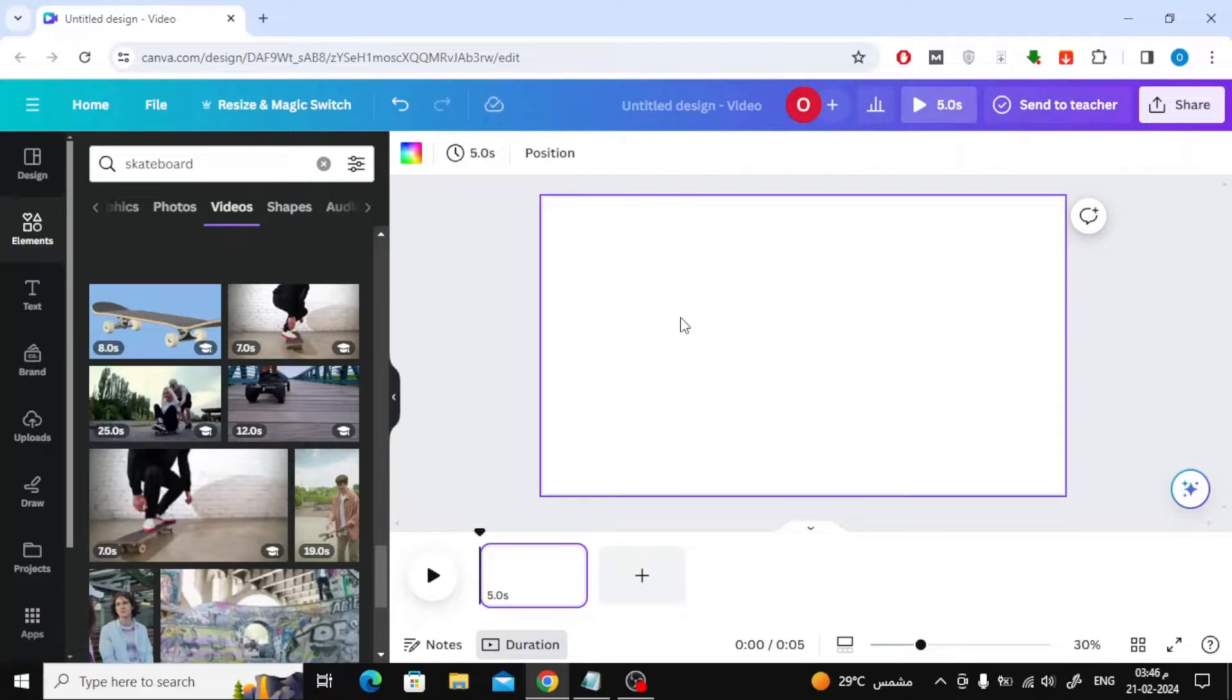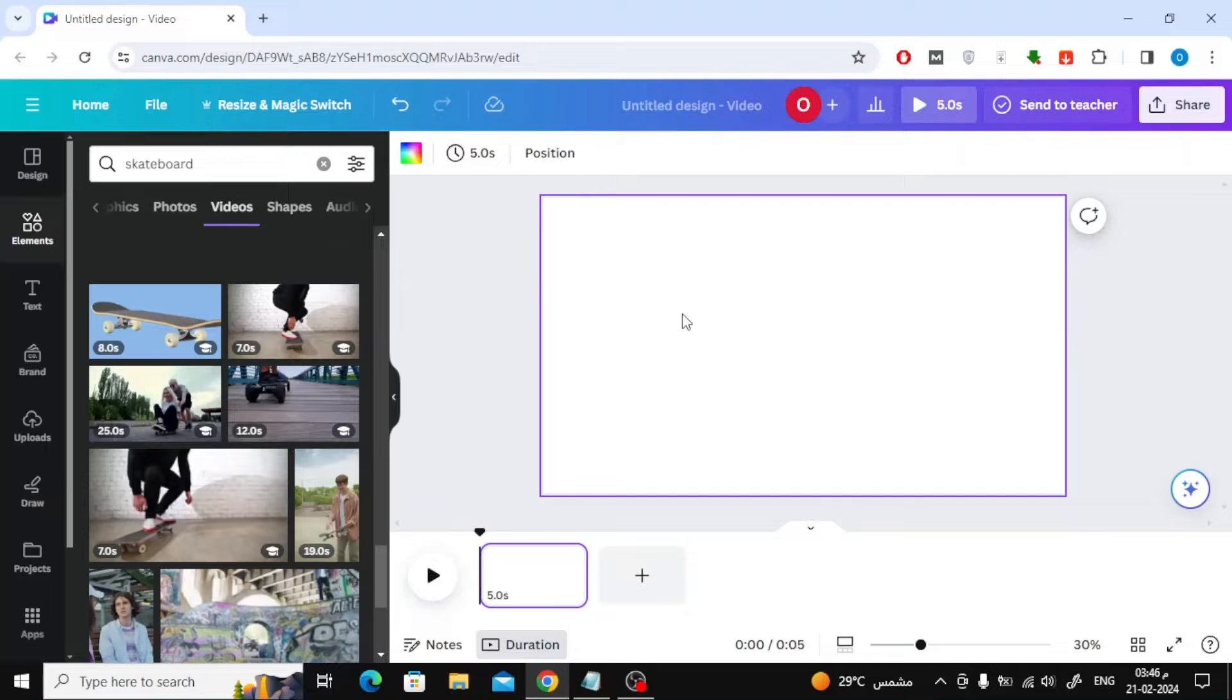In this video we will explain how to make loop video in Canva. The first way to do this: add your video to the blank page.